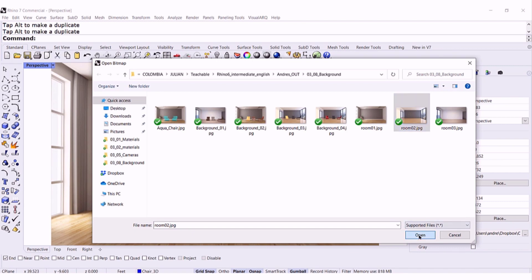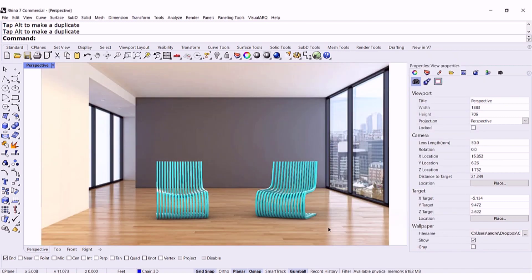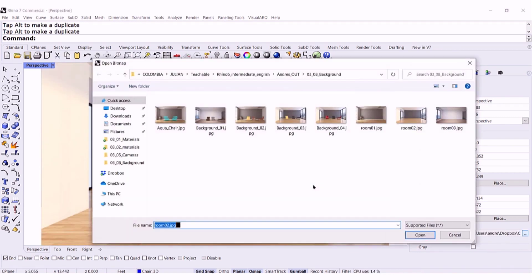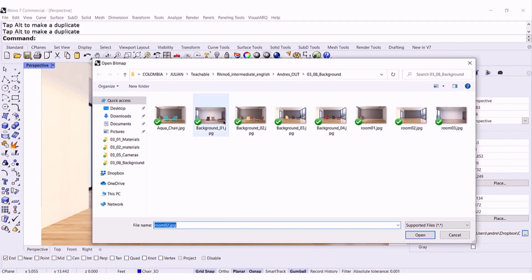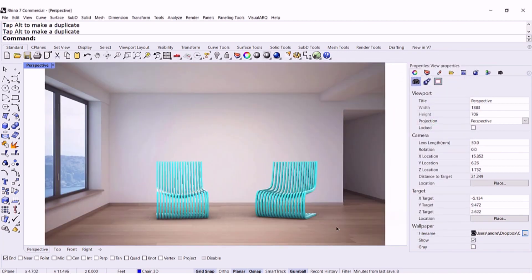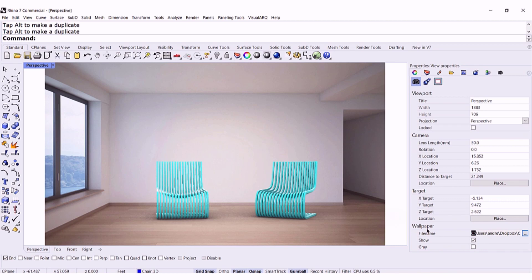How about this one? Oh, very nice. Let's take a look at another one. How about this one right here? Open. Isn't that nice. So be aware that you have the wallpaper right here. You can use this whenever you need a very quick and easy rendering option.